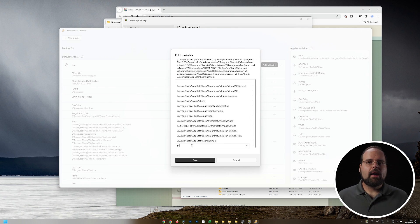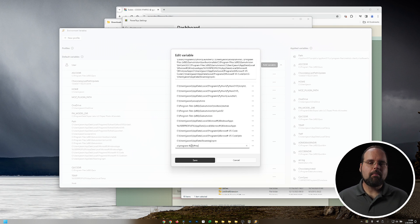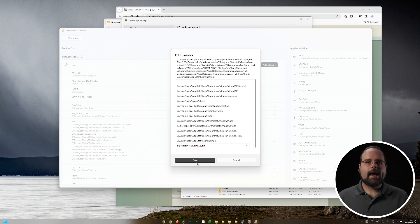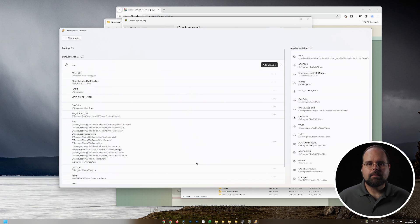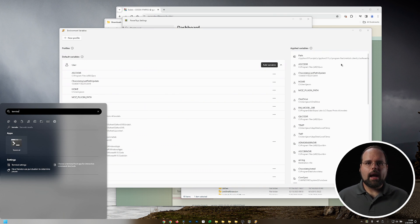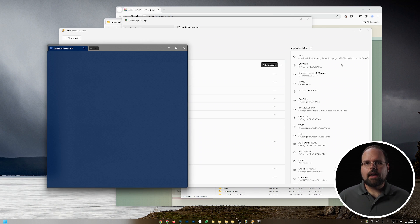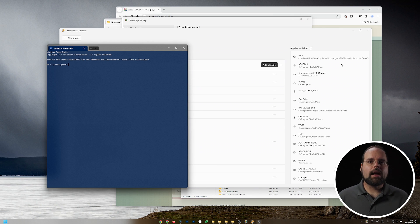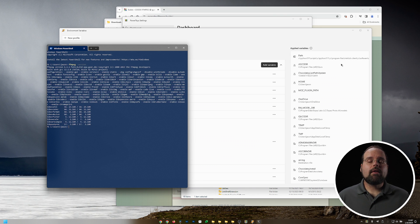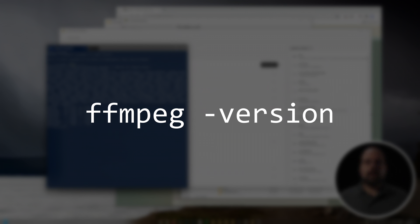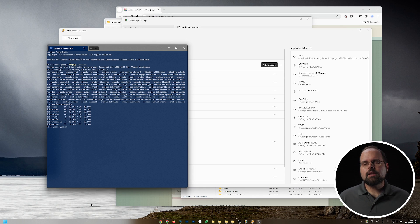Click on that empty line and type in C:\Program Files\ffmpeg\bin, which is where we put the binaries we just downloaded. Click Save and the PATH will be updated. Close the window and you should now be able to access FFmpeg from the terminal anywhere on your computer. Test this by bringing up the terminal and typing ffmpeg -version — you should get a message from FFmpeg telling you what version was installed.